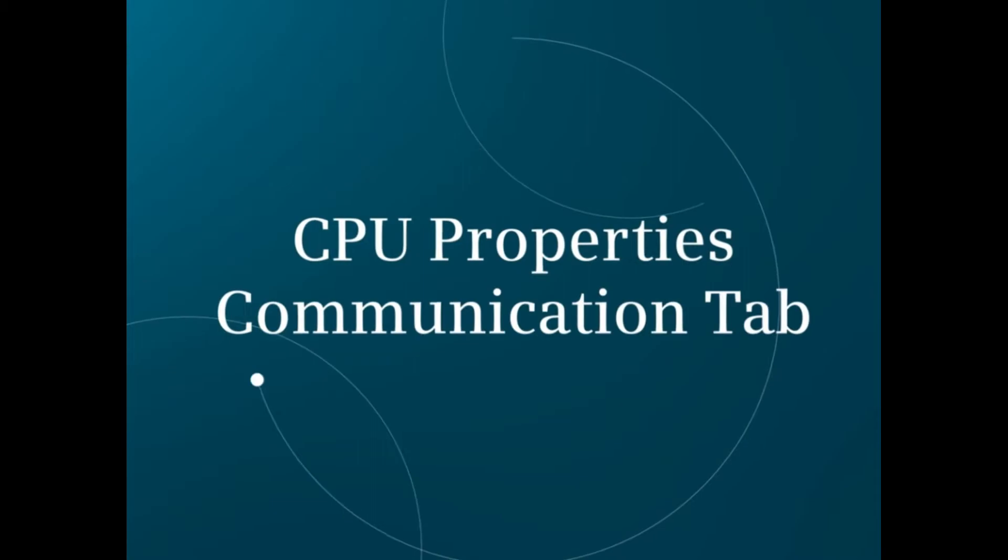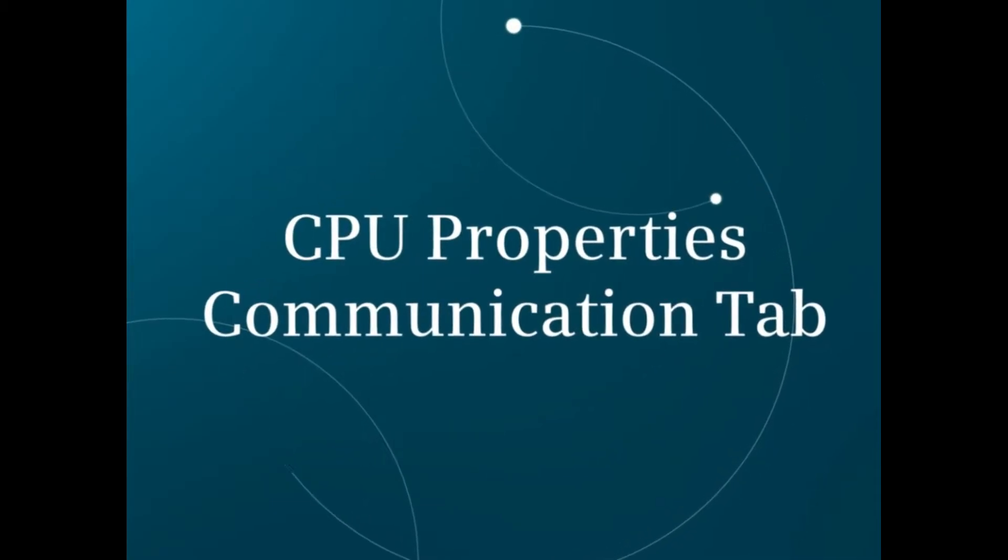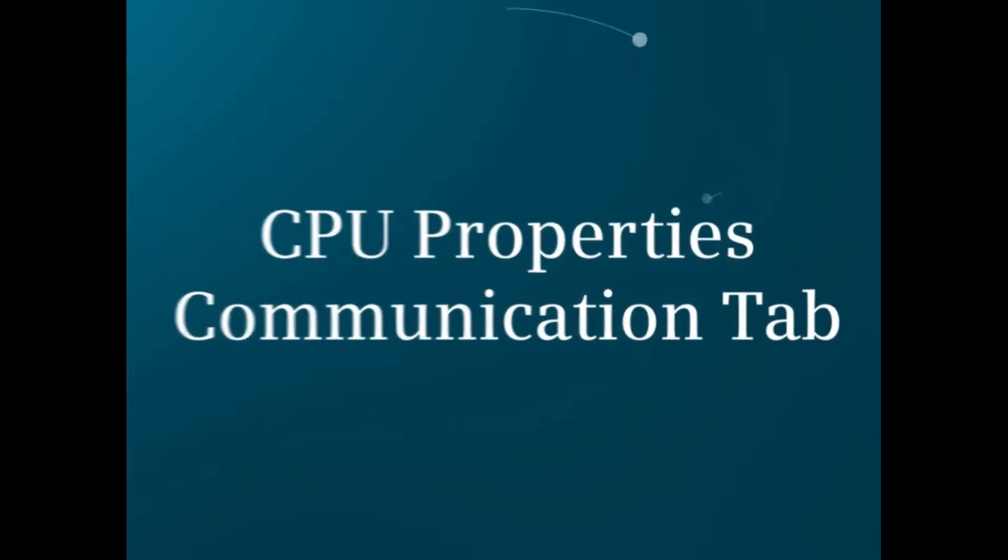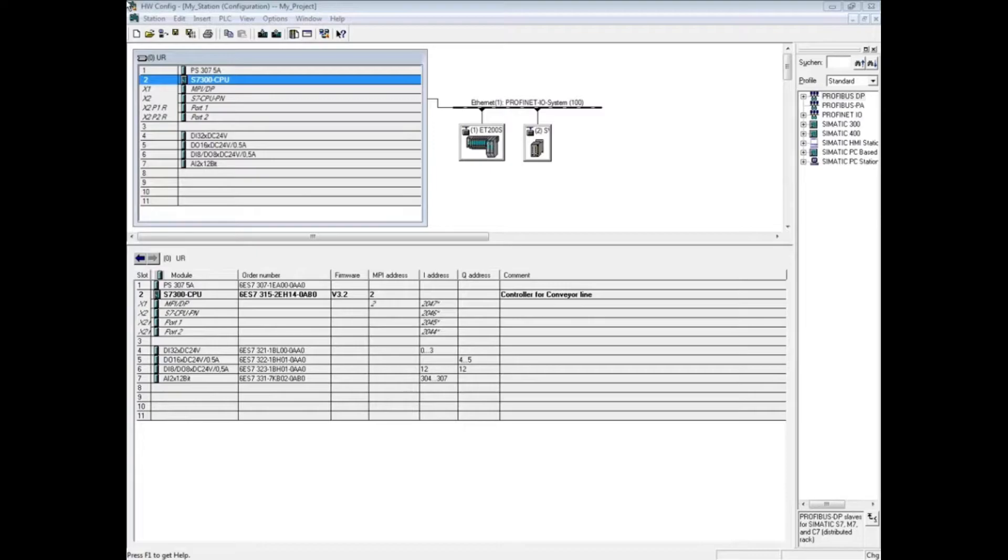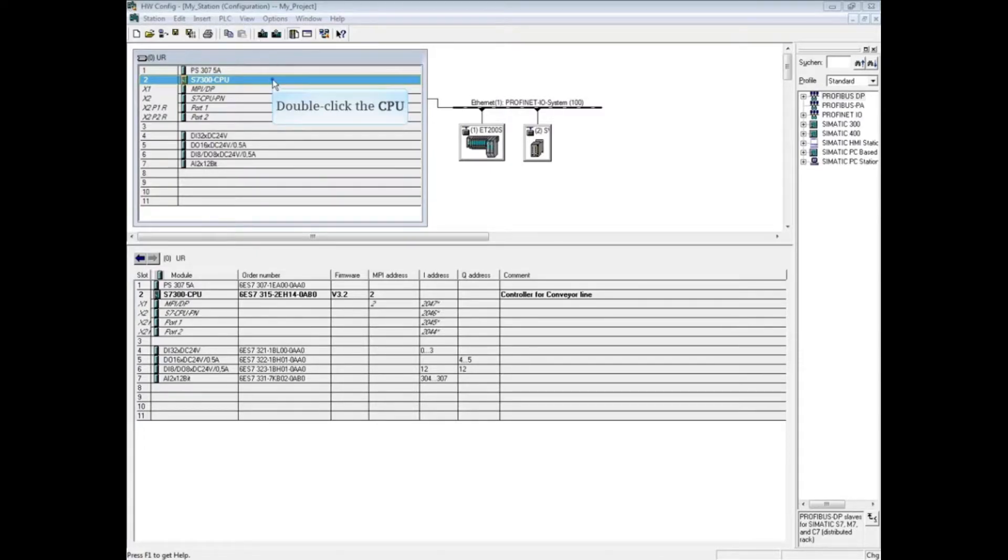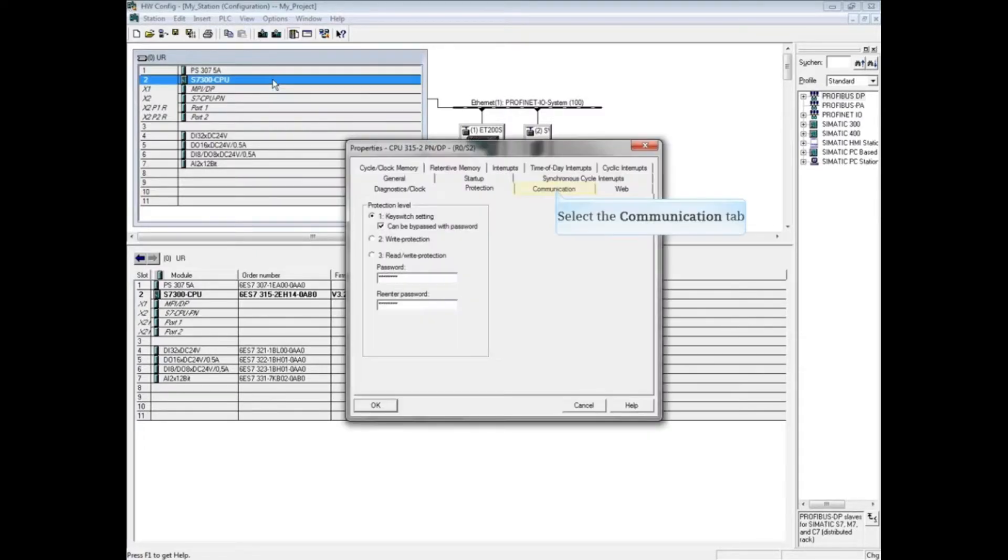This video shows the CPU properties communication tab in the hardware configuration. With the hardware configuration open, double-click the CPU to open its properties. Click on the communications tab.